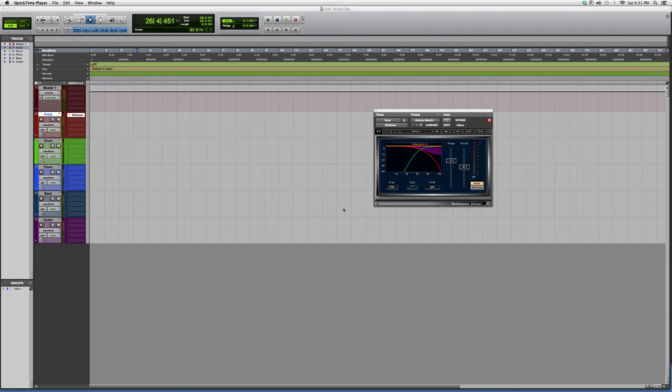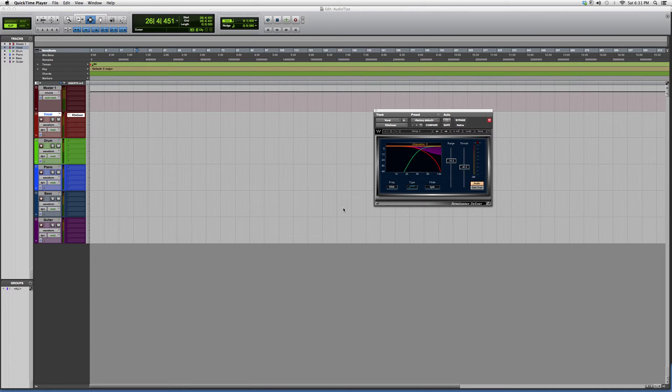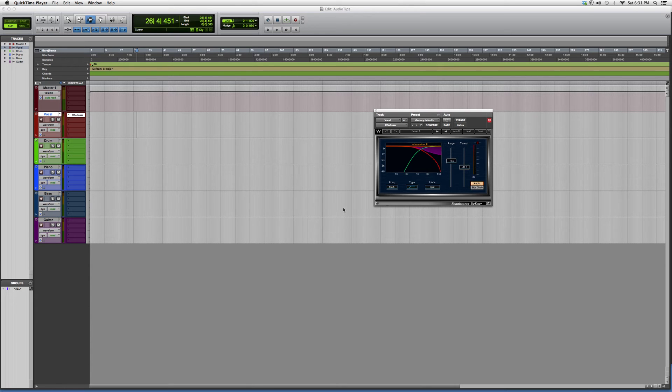Hey guys, what's up! Welcome to Audio Tips. In today's tutorial, I'm opening up the R-DeEsser DS - that's how we're gonna pronounce it. I'm gonna show you guys an overview of the plugin and talk about what it does.